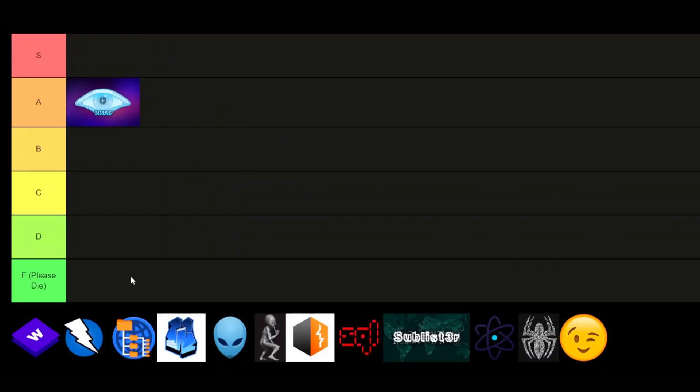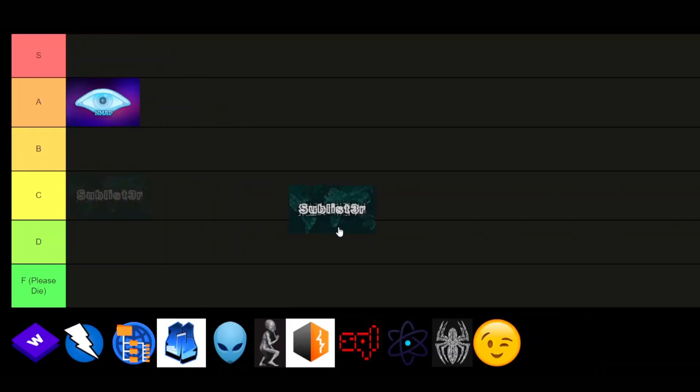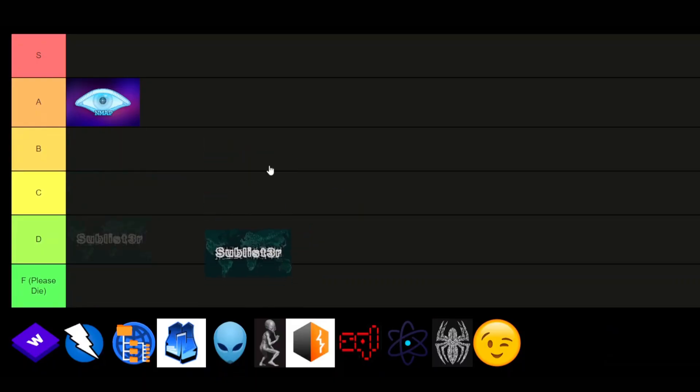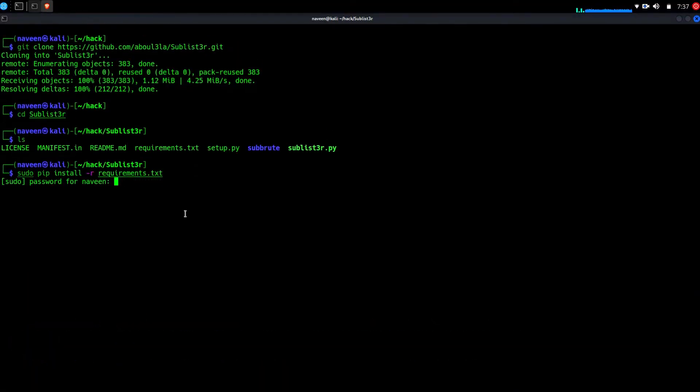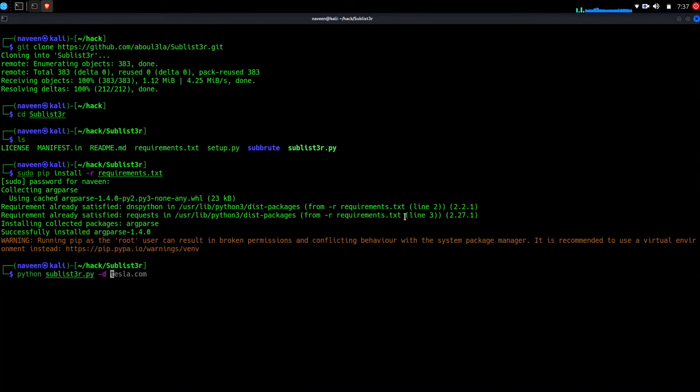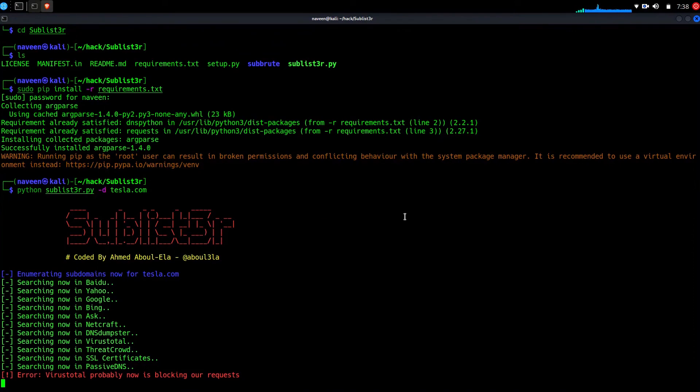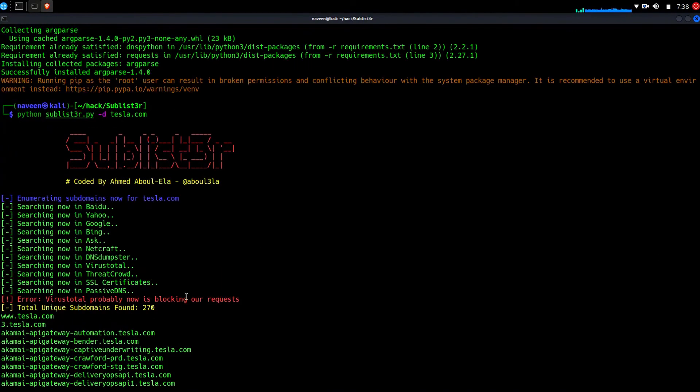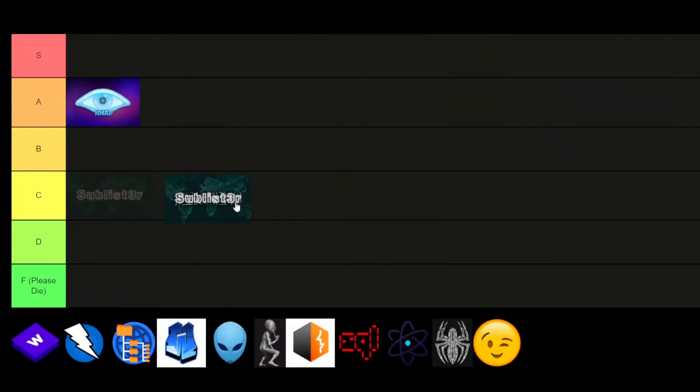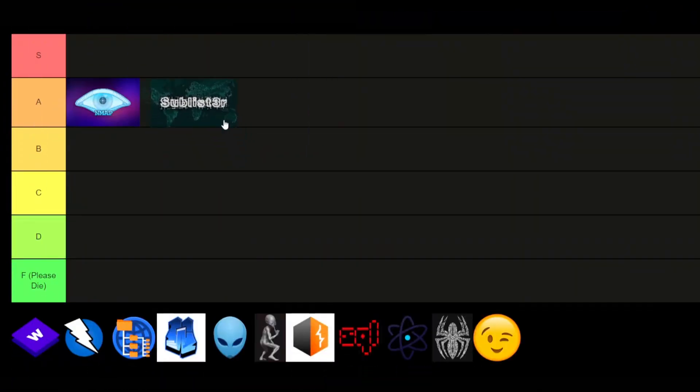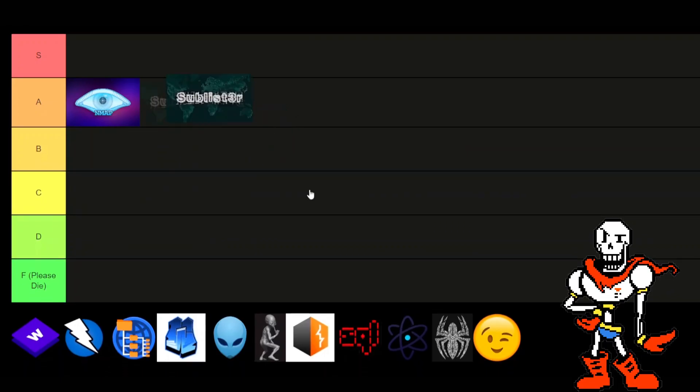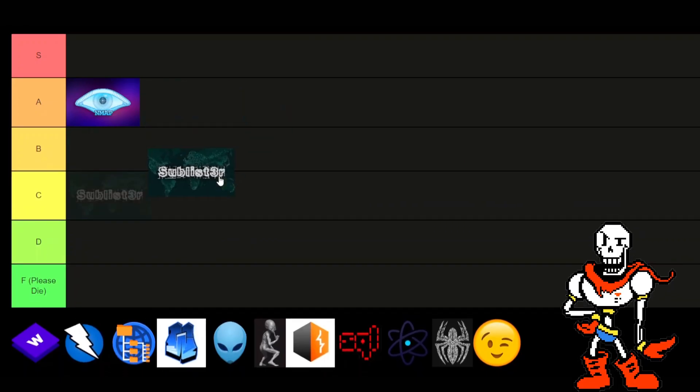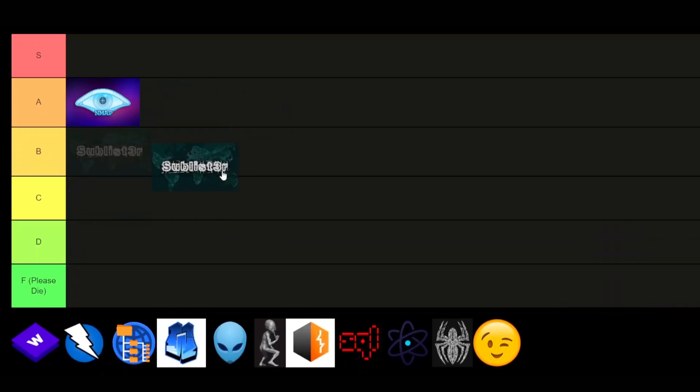Sublister. It's a fine tool, not very impressive. There's many better tools for subdomain enumeration out there, like Subfinder. And there's tools specifically out there to parse subdomains from sources like GitHub, leading to more unique subdomains being found. But it's an alright tool. B-tier.